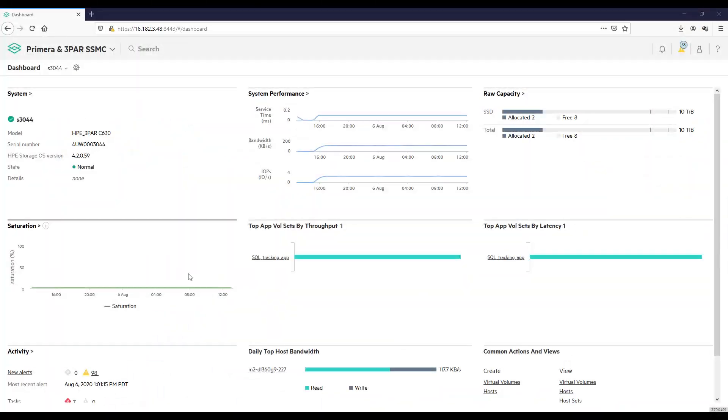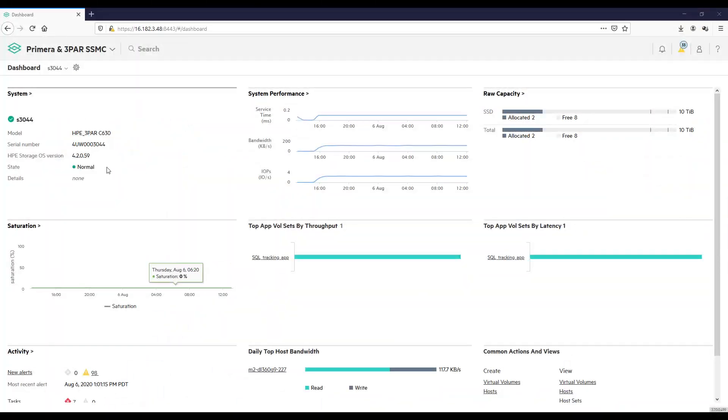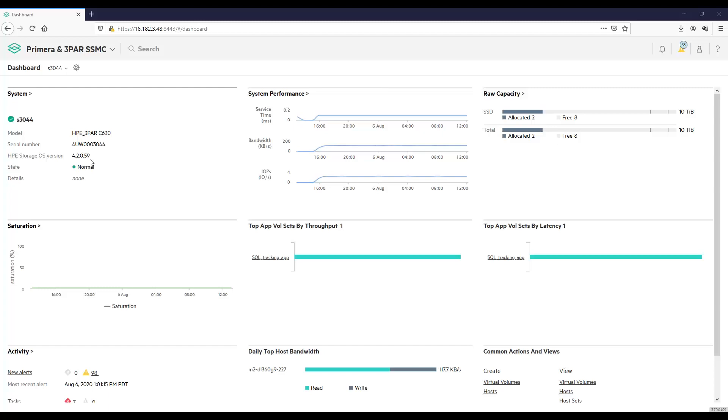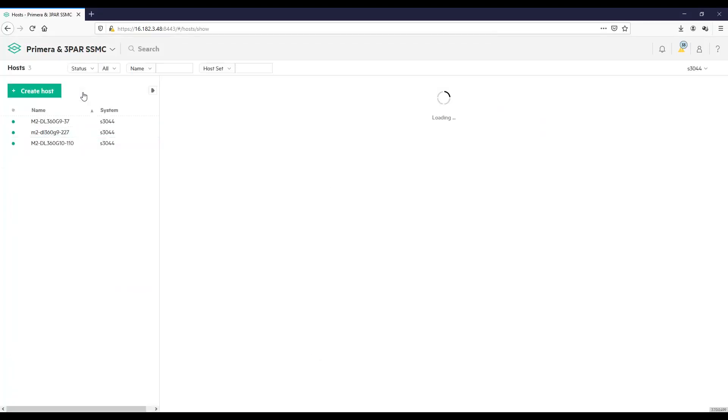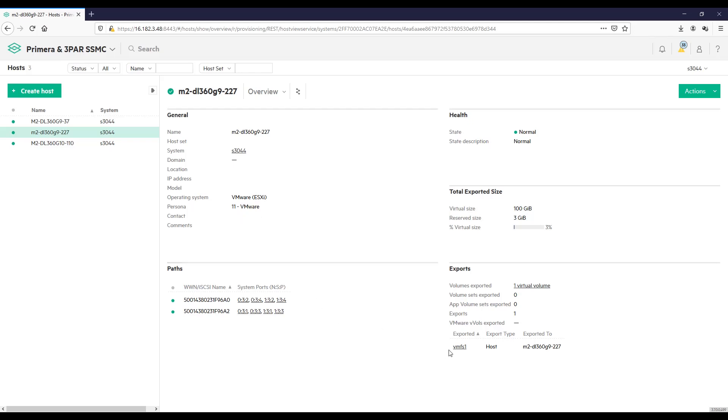We're going to start at the HPE Primera SSMC. And you can see that I have a HPE Primera C630. I'm going to click on hosts and I'm going to show you the VMware hosts that we're going to use in this demo. You can see it's a DL360G9 and has the 227 in the name. And this host already has a volume that we have exported.